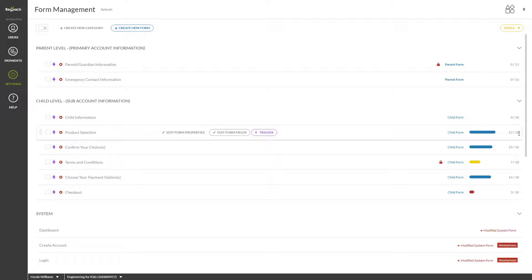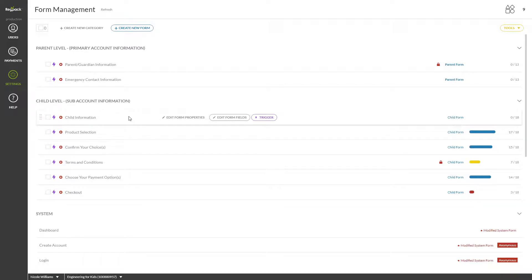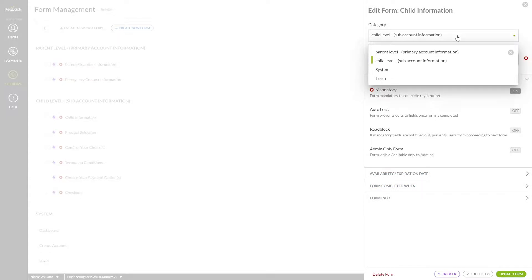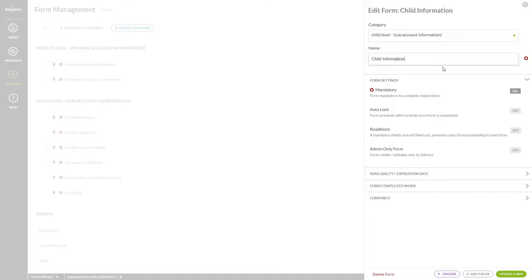Let's hover over a form and click Edit Form Properties. This is the same pop-up you will see when you're creating a new form. It allows you to determine what this form is going to do. Choose a form's category and name here. Make a form mandatory or non-mandatory here. You can set a form to lock upon completion so that a user cannot come back to it by turning this on.